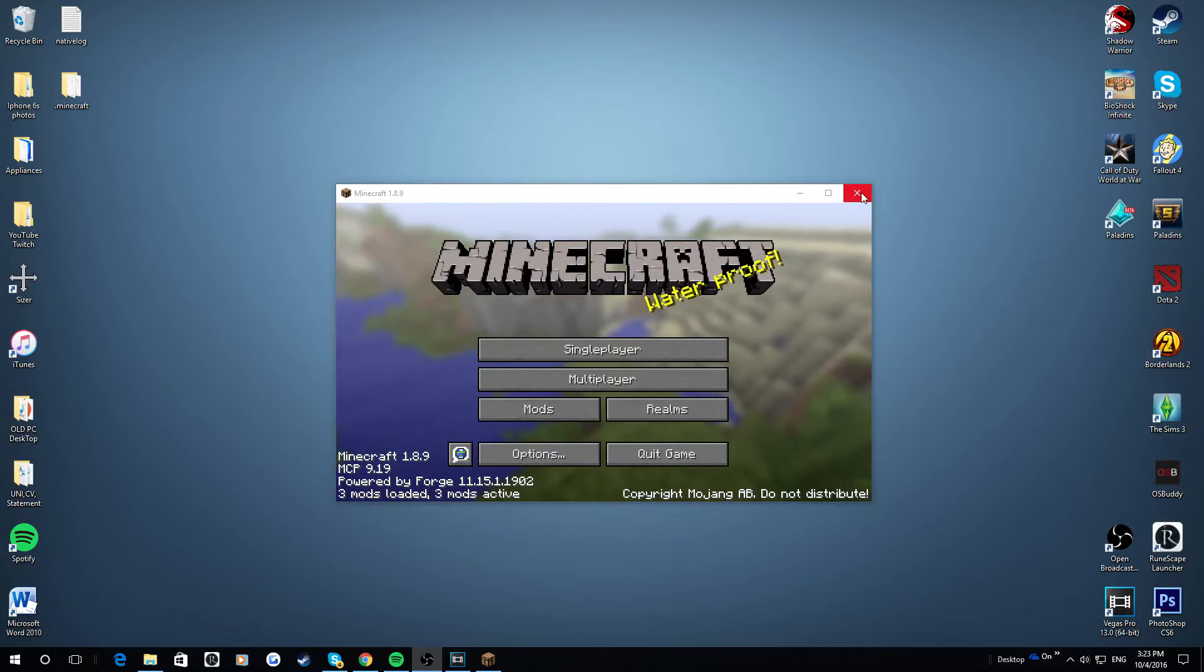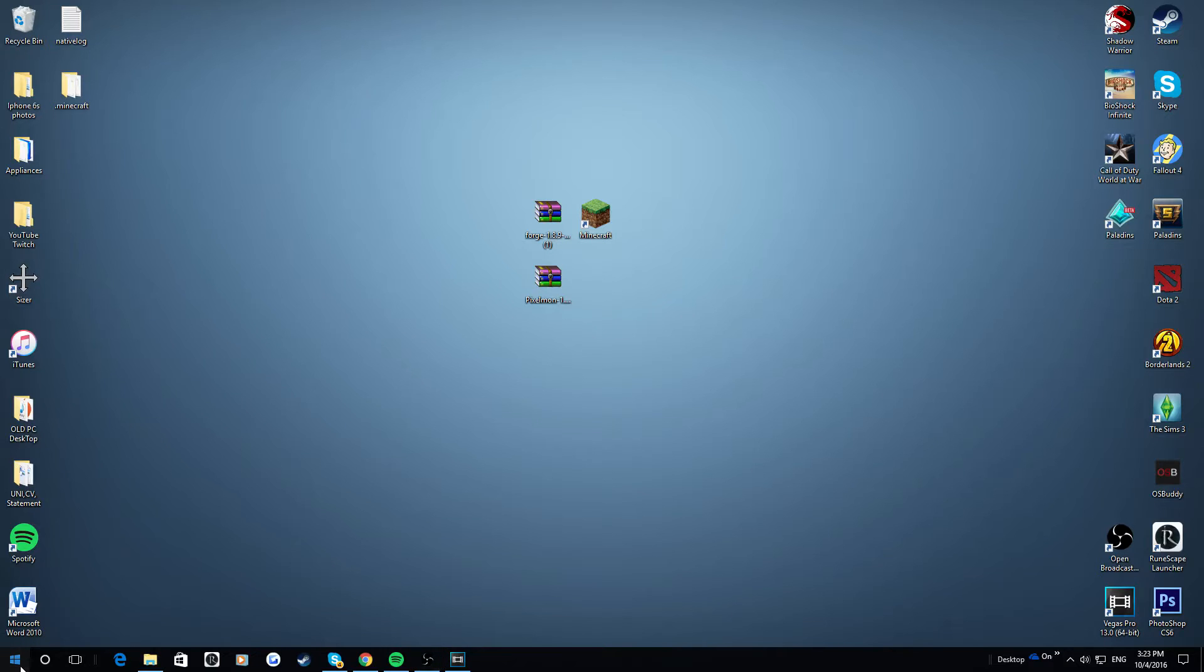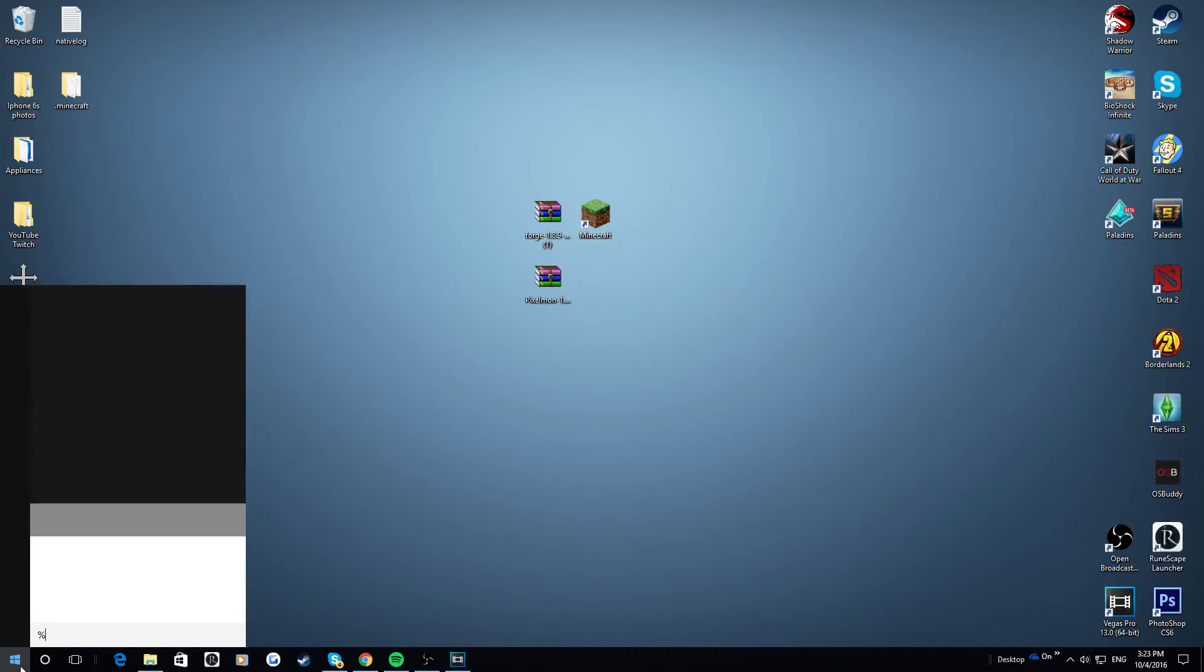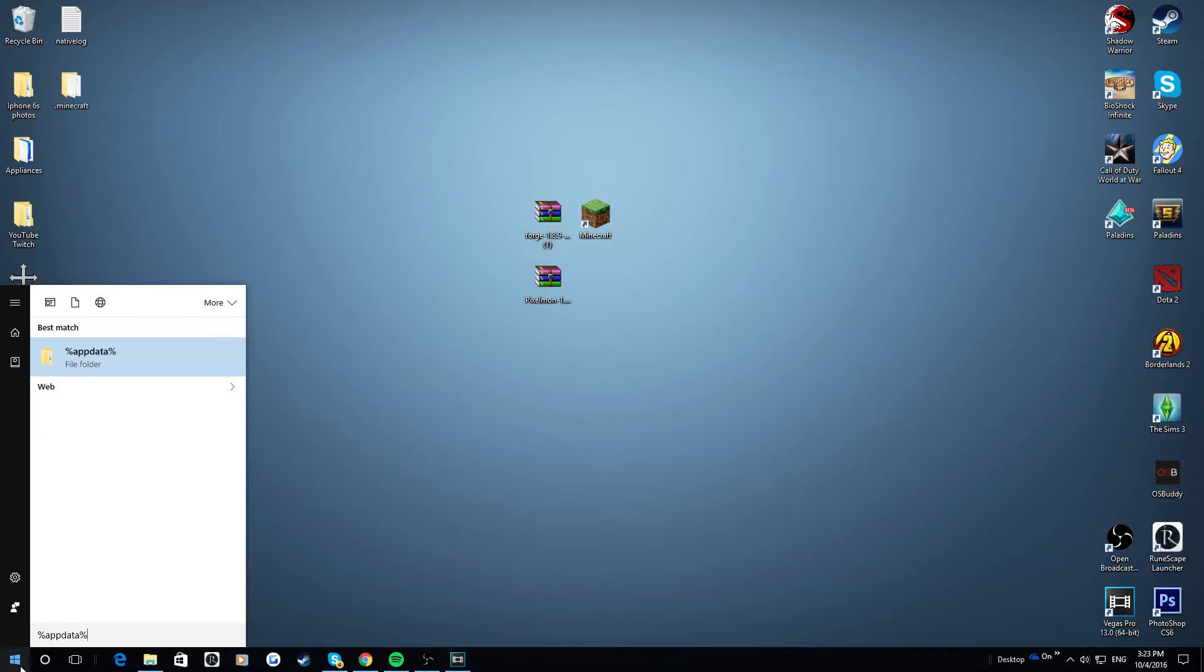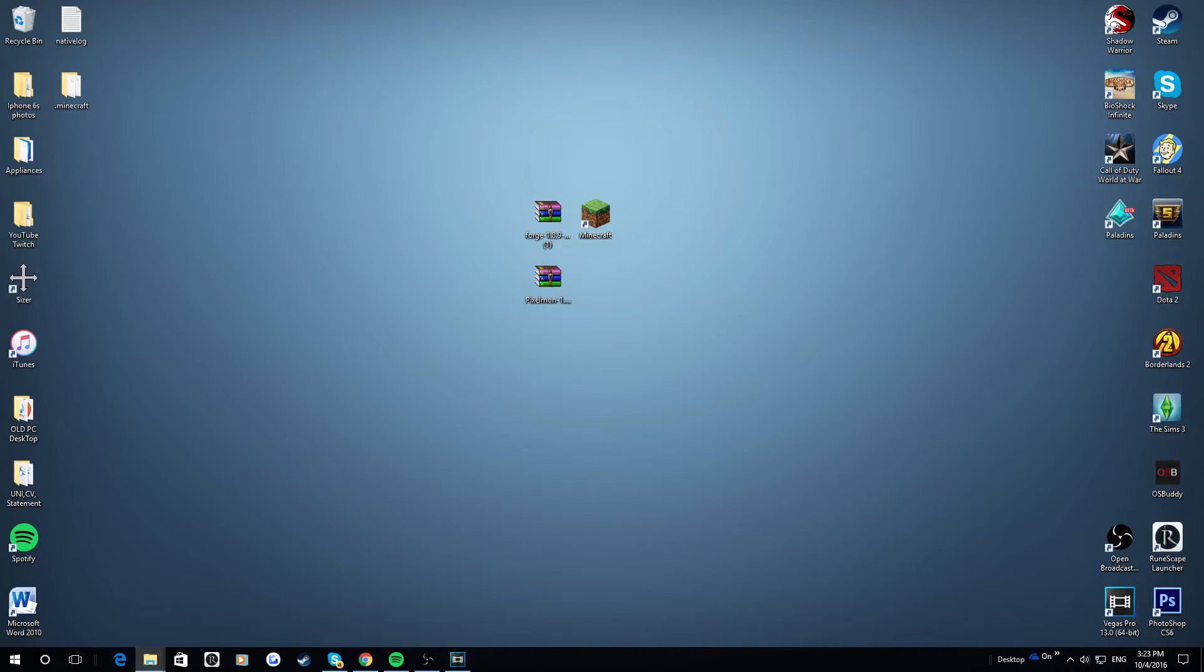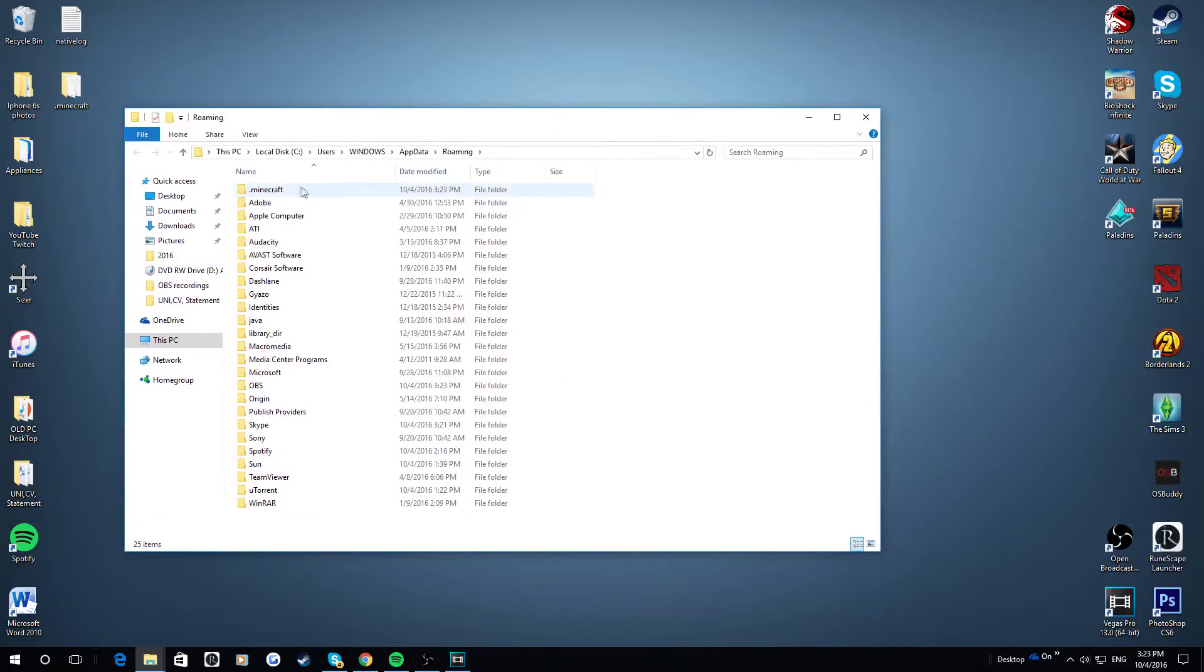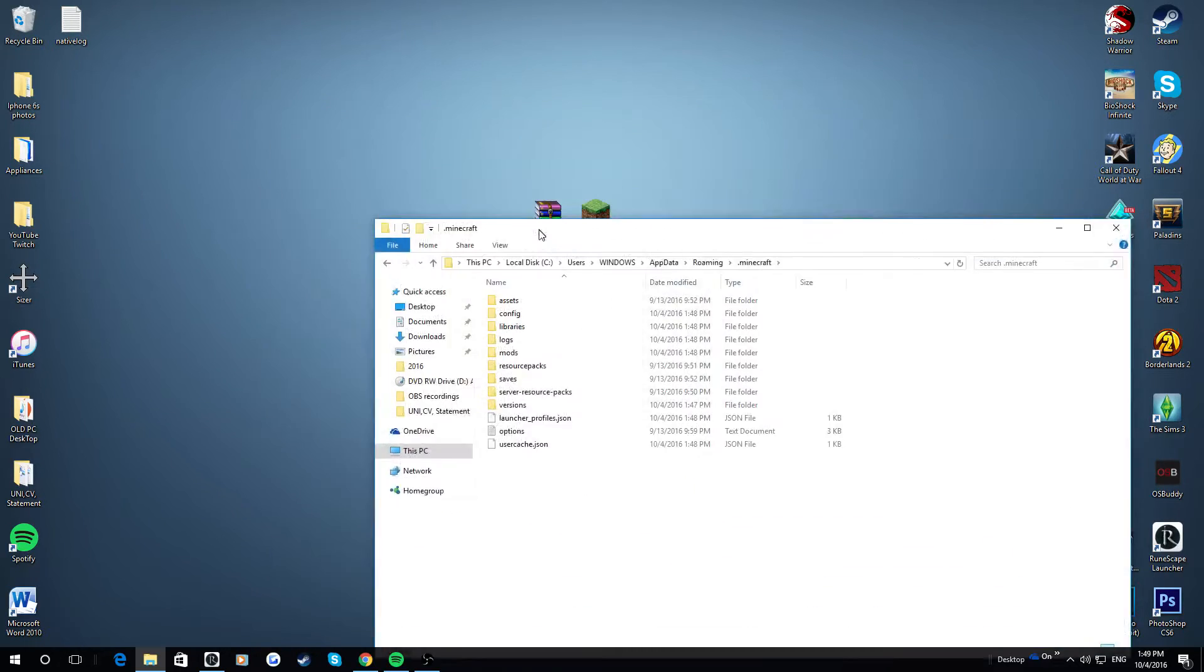Next step is to find your Minecraft files. You just want to click your Start button. You can do this on Windows 7 and Windows 10, and just type in %appdata% and then click here. On Windows 7, this should say Roaming. You just want to whack that. And then this will pop up here. And now you want to go into this .minecraft.